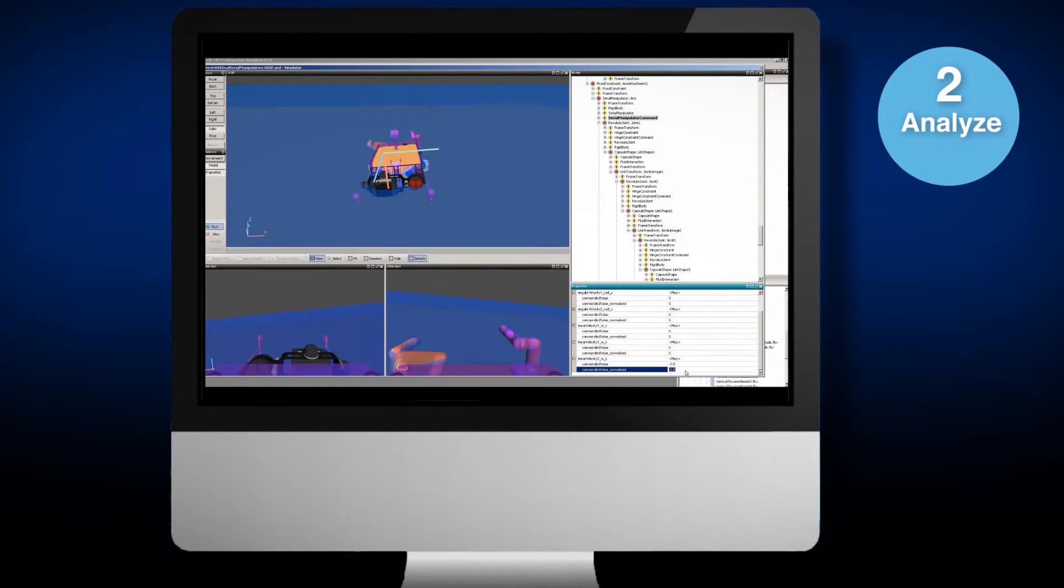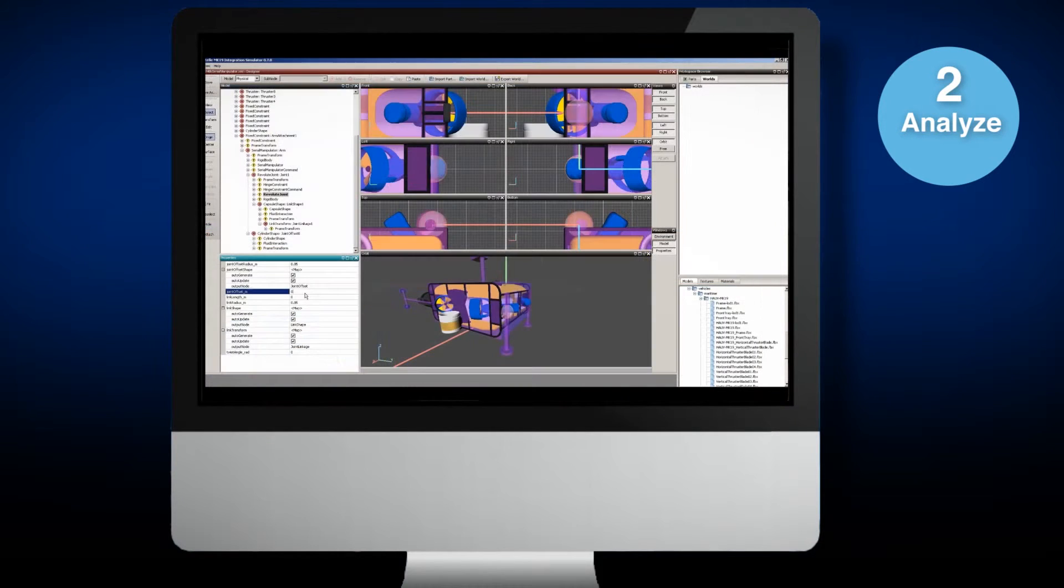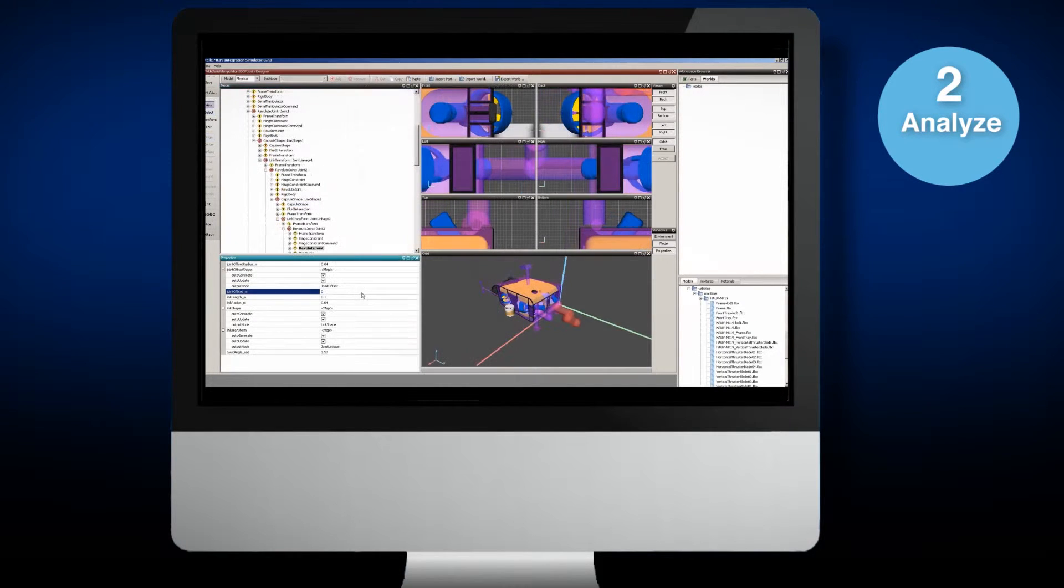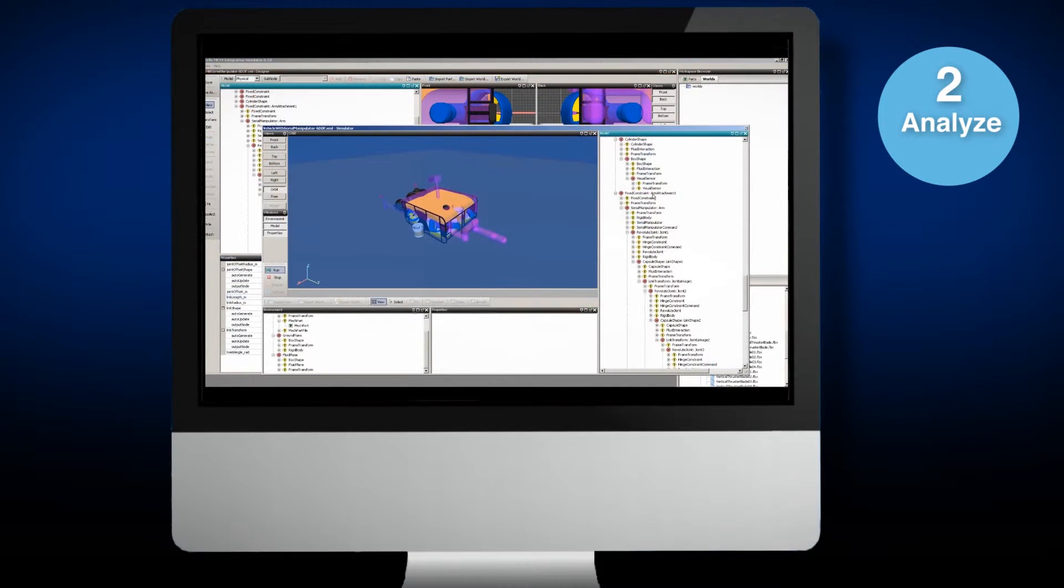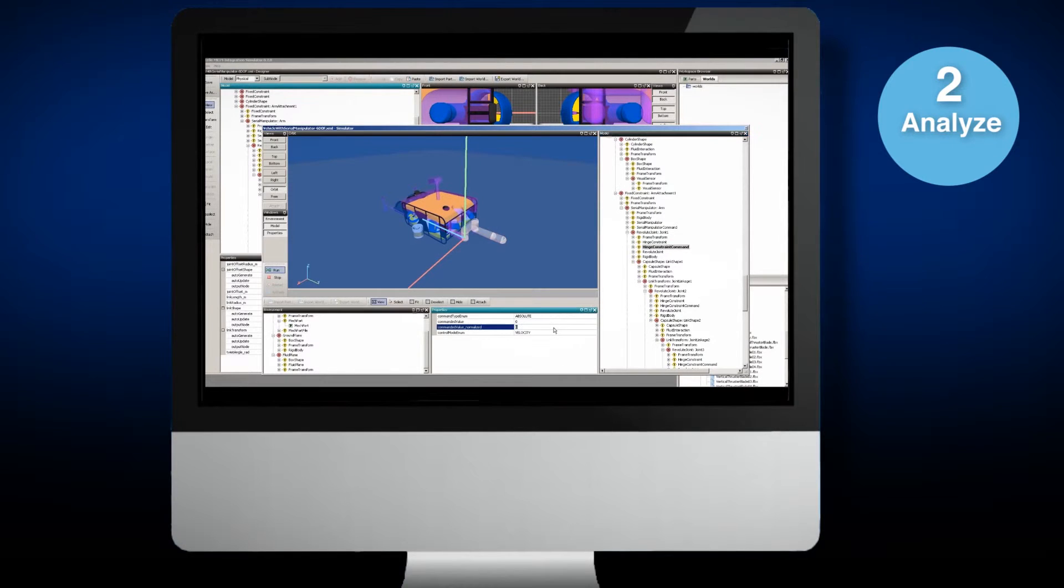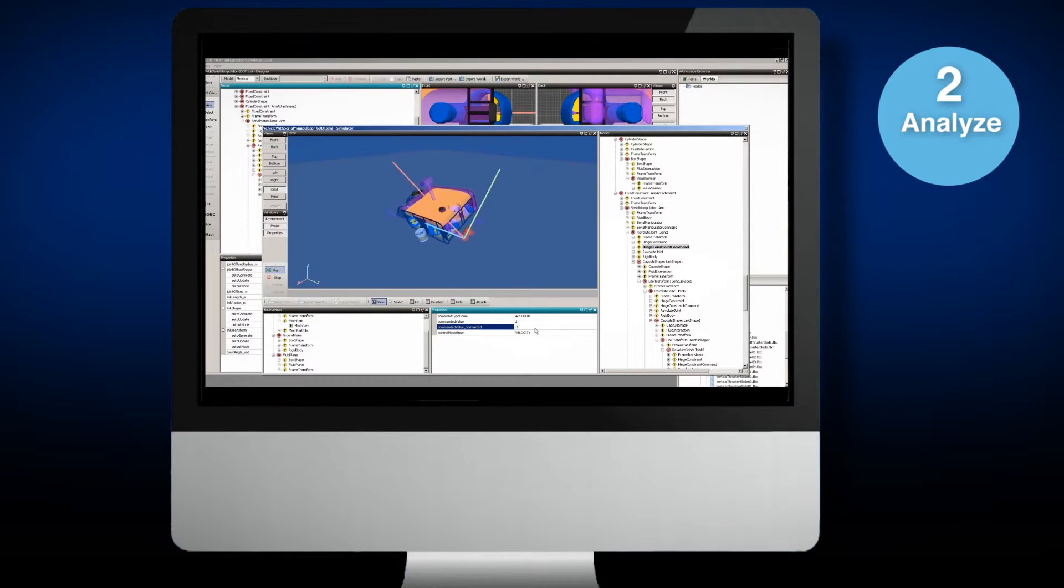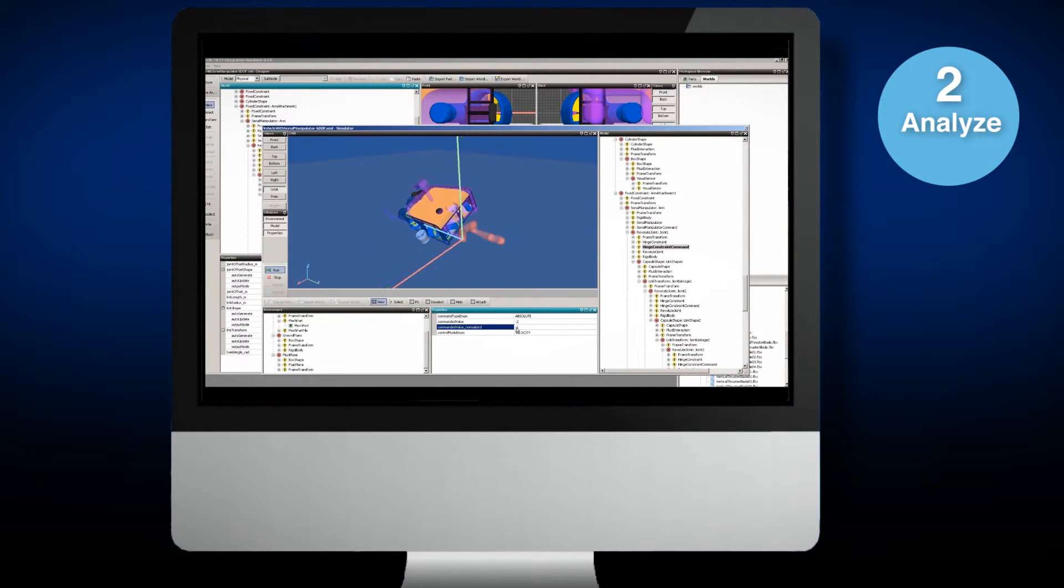Virtual modeling allows for extensive analytical testing processes with iterative software algorithms that are not possible with traditional hardware-based testing. Experiments can be run continuously with millions of permutations of design variables to achieve desired outcomes by minimizing or maximizing key performance metrics.